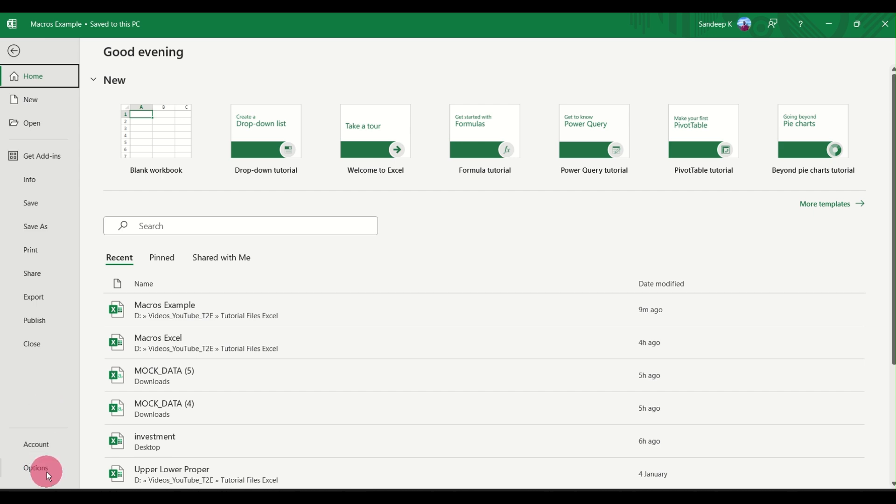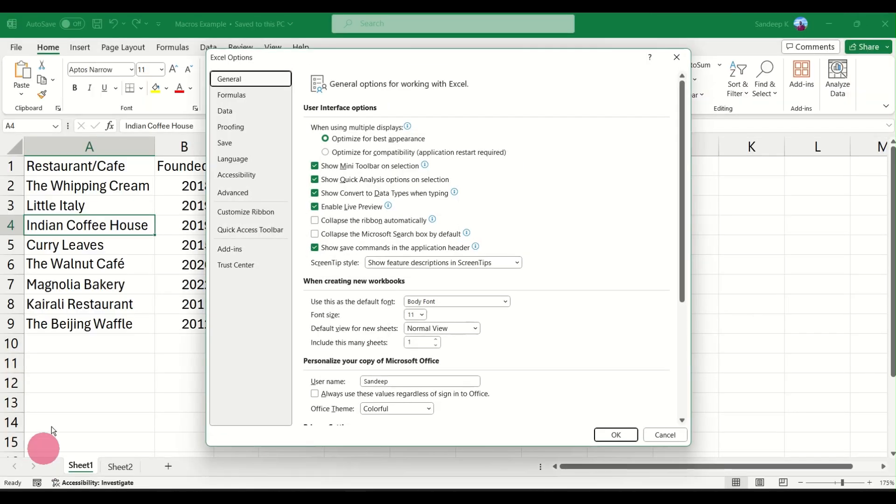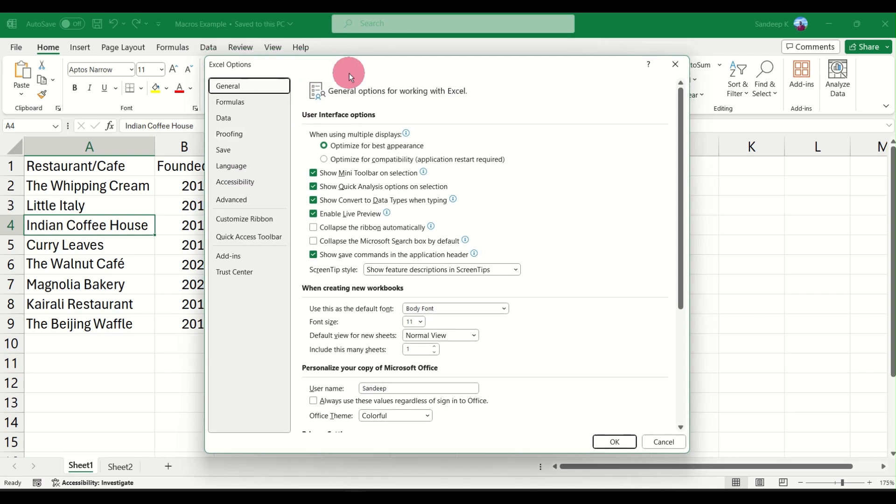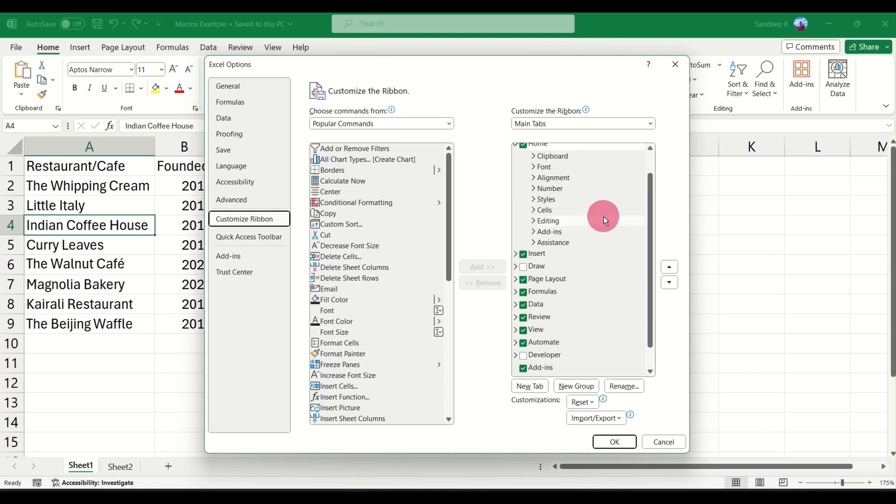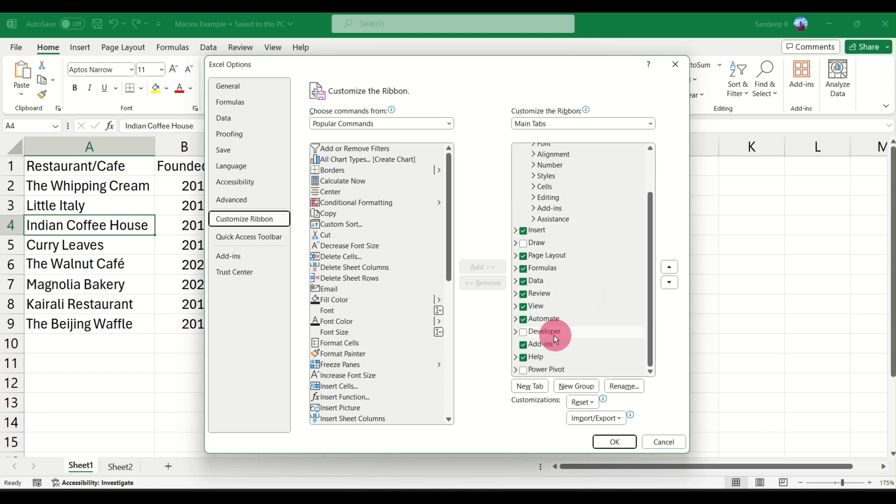At the very bottom you will see an option called Options. Click on it and this will open up Excel Options for you in a new dialog box. Now go to Customize Ribbon. Once you are in Customize Ribbon, just scroll down on the right and you will find the Developer tab here. You can see it's not check marked yet.